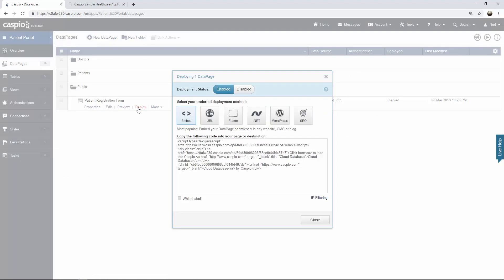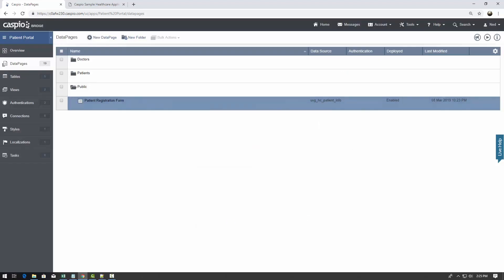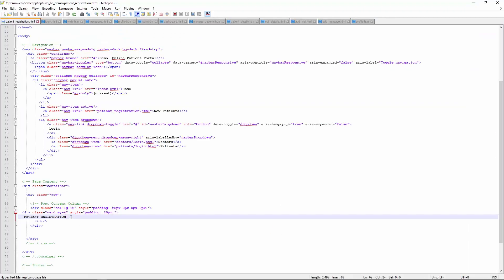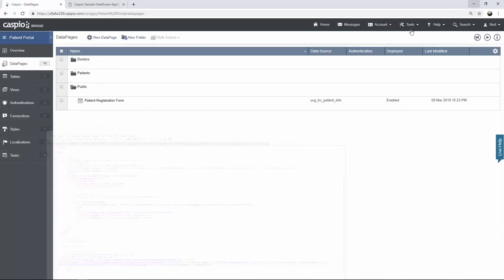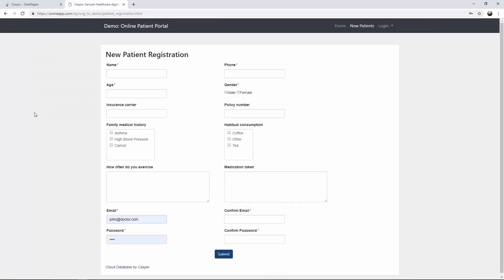Let's collapse this. Let's grab the deploy code for the submission form, copy this code, go into your HTML document, find your placeholder, replace it, save and publish your webpage. And now when you refresh your website, you'll be able to see that Caspio form. It really is that easy. Just copy, paste, embed.